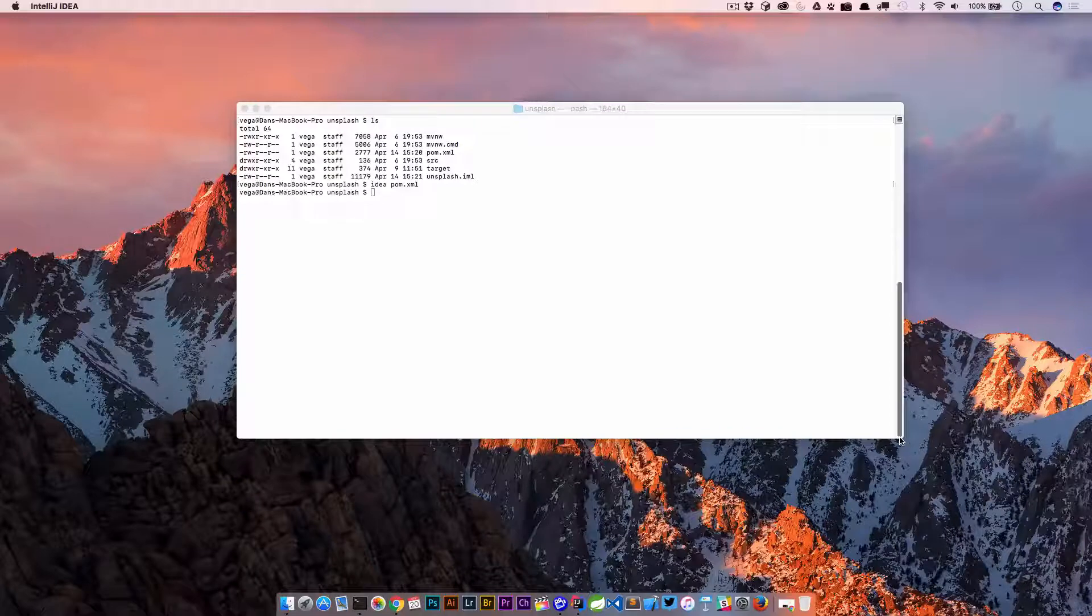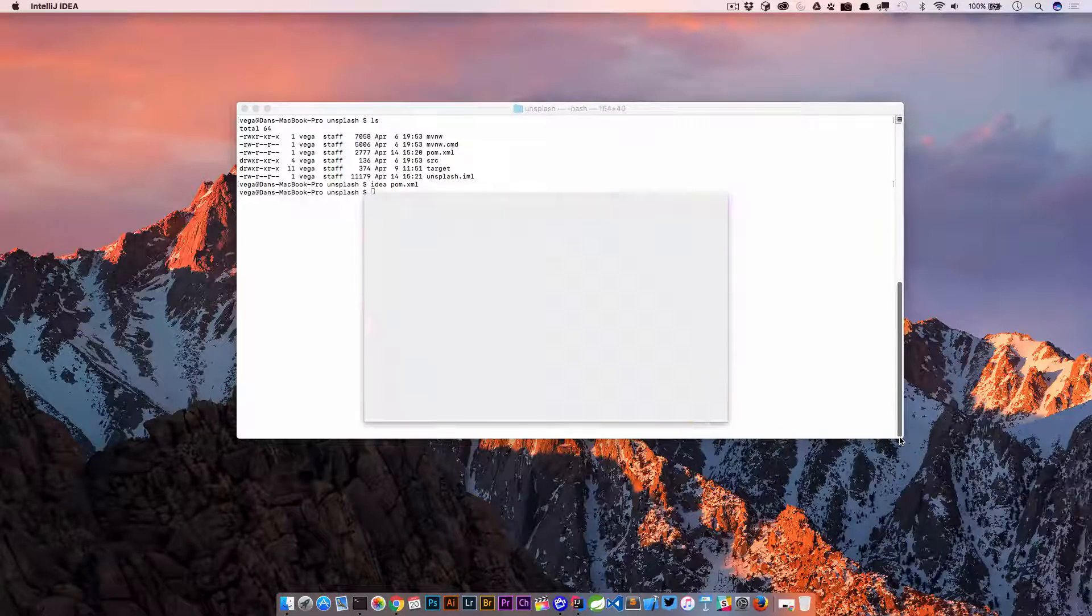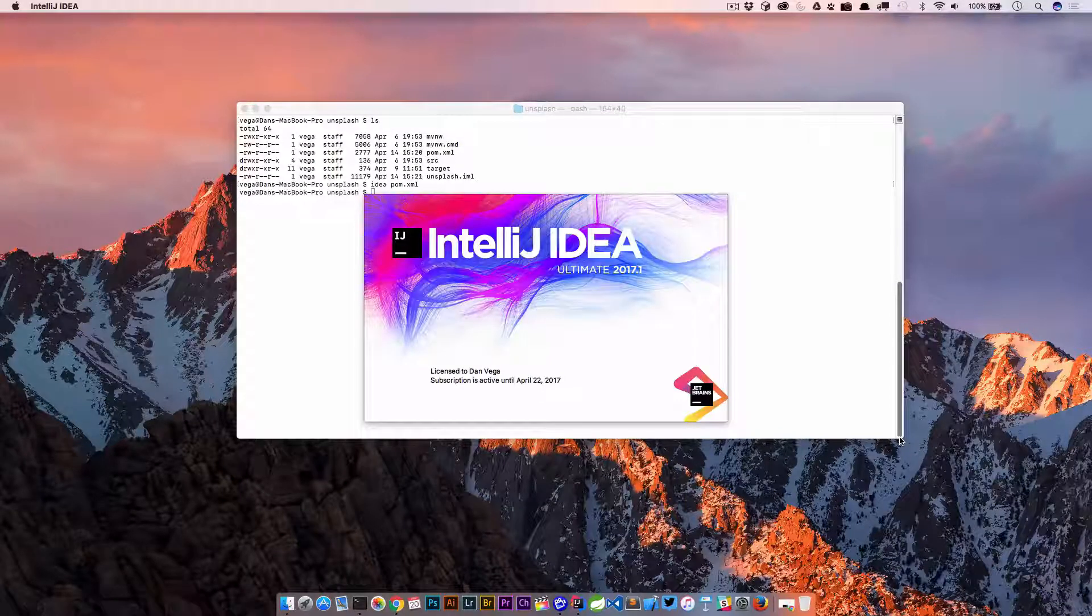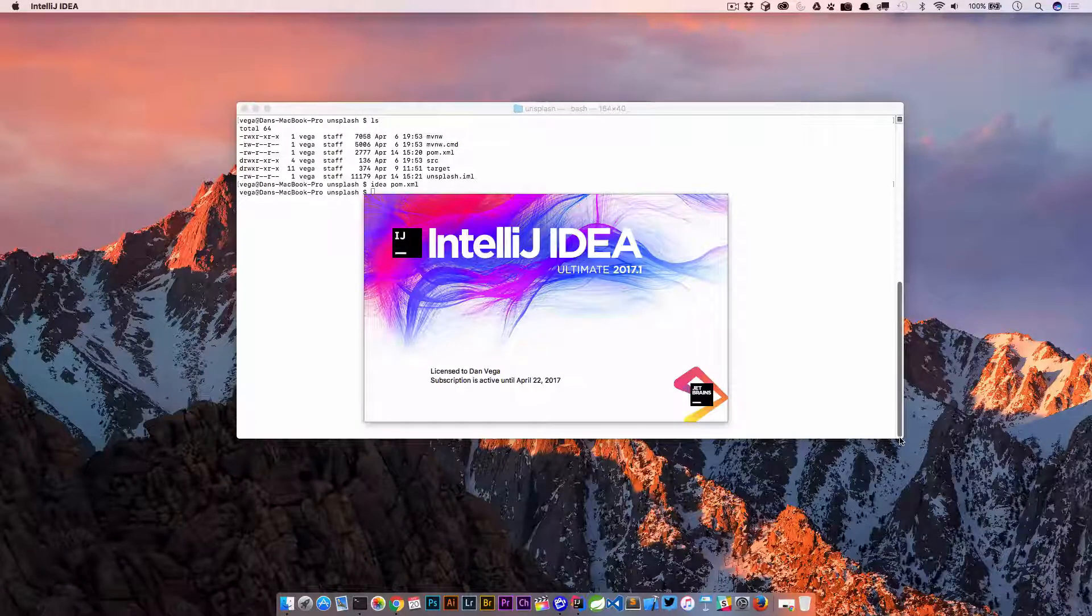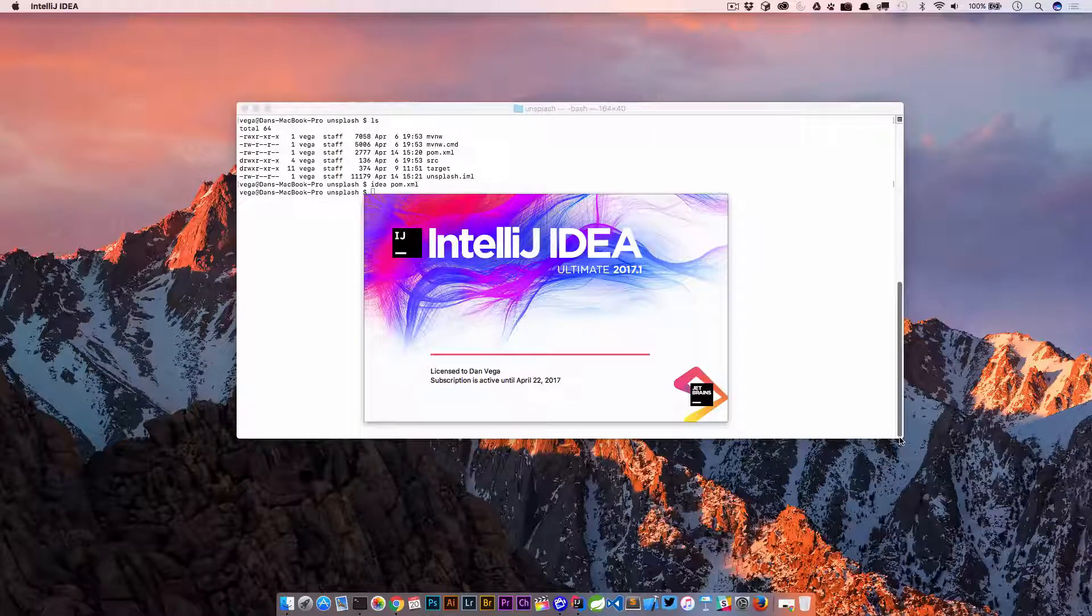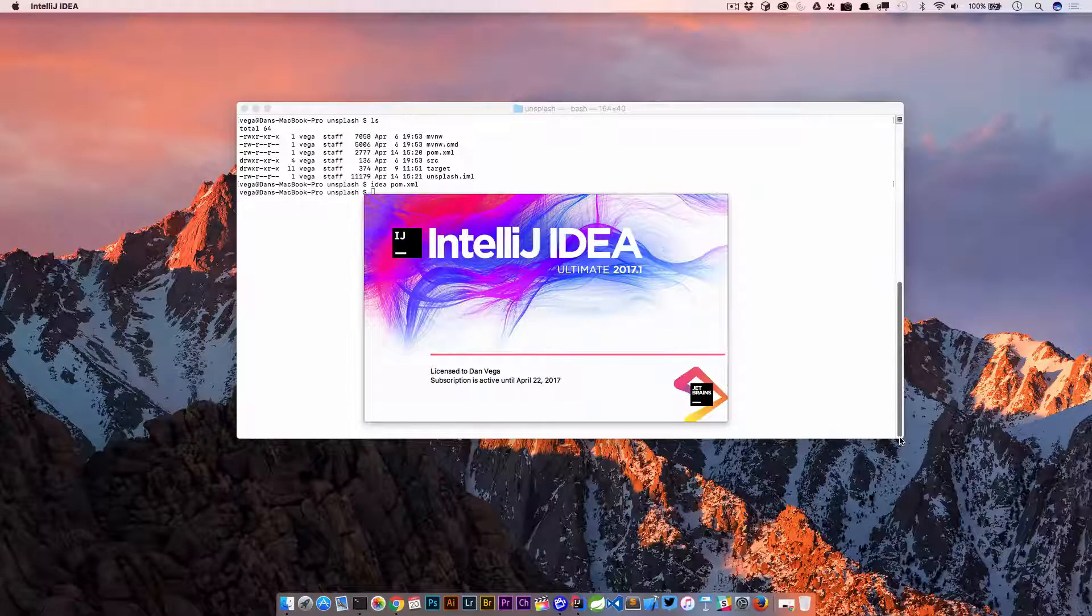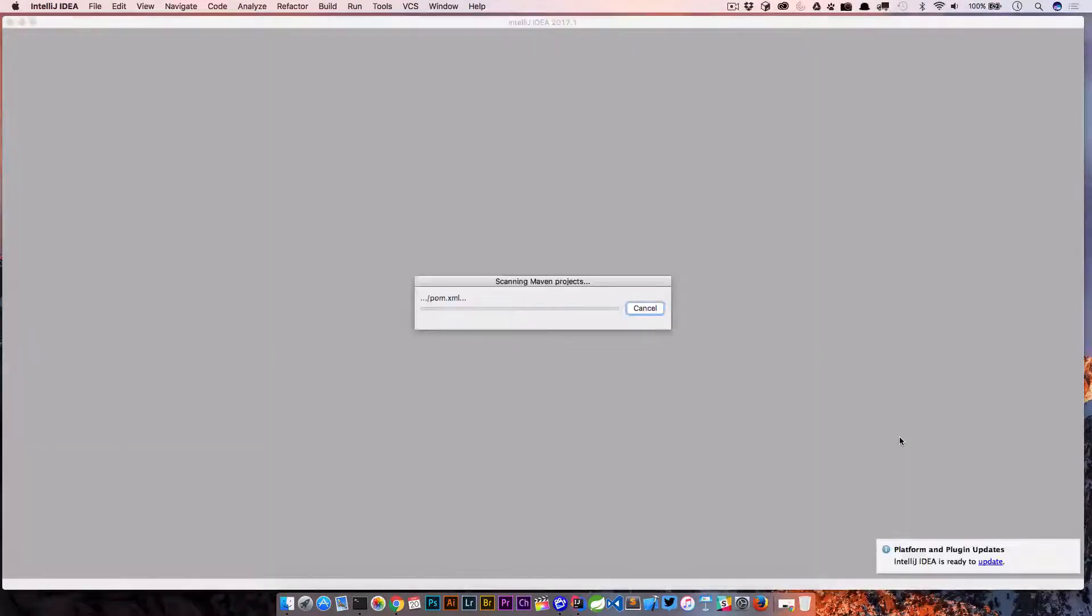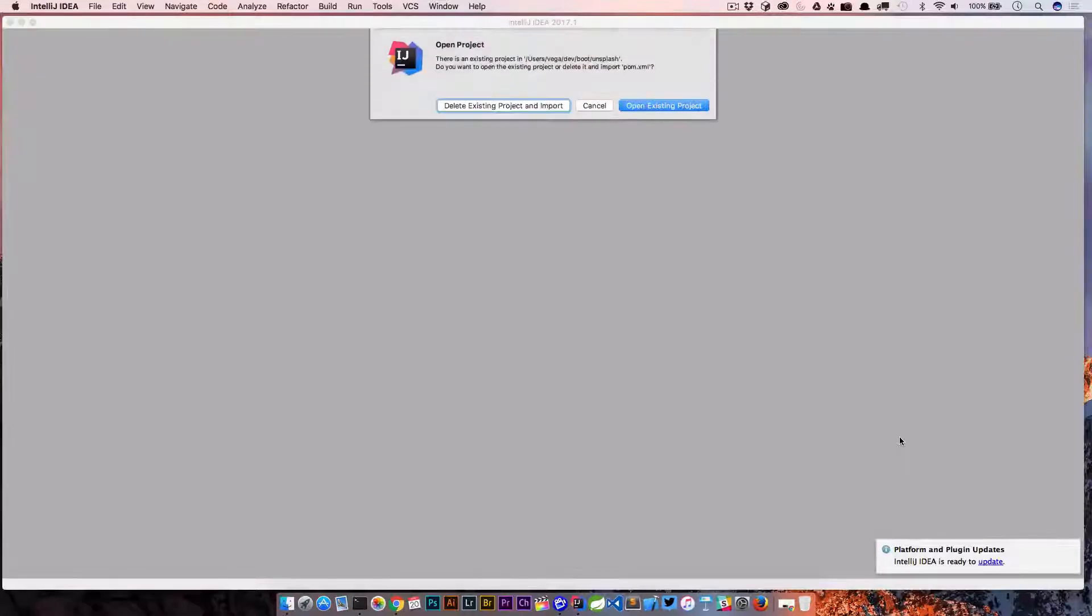For those of you who like to work on the command line a lot and you're doing different things and you want to be able to launch a project right from the command line, that is an easy way to do it without messing around and creating your own aliases or creating your own scripts.